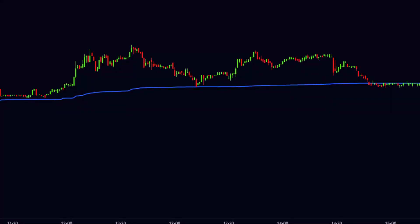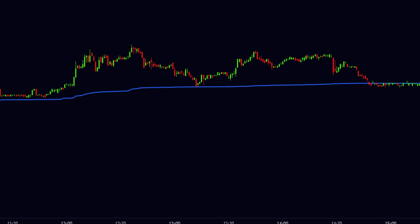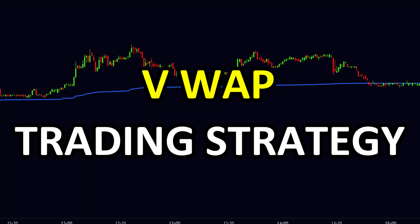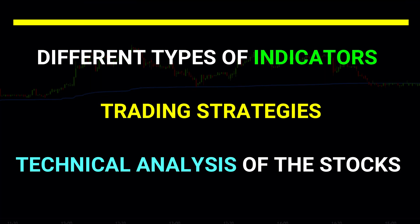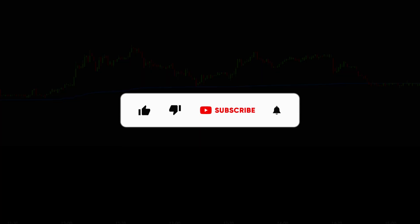Hello friends, welcome to our channel Trade Empire. Today in this video I will explain about the VWAP indicator and a VWAP trading strategy. In this channel we explain about different types of indicators, trading strategies, and technical analysis of stocks, which is so much important for traders to reach their goals. If you are new to our channel, hit the like button and subscribe.